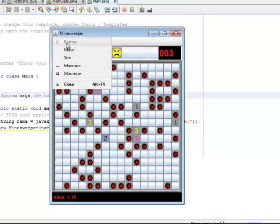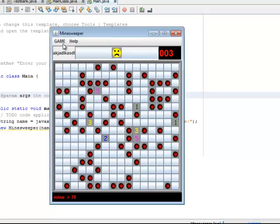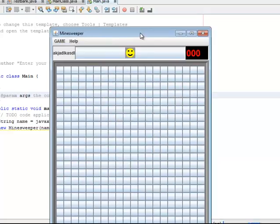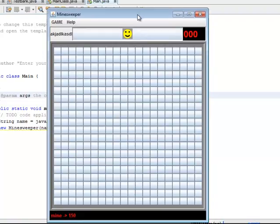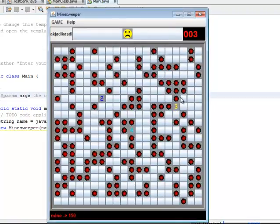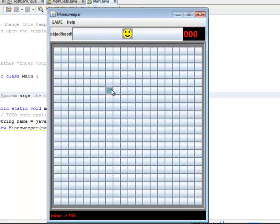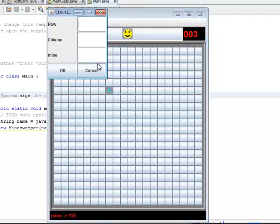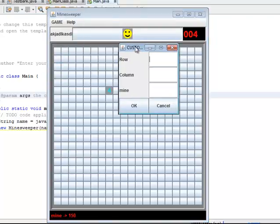And we have expert mode. Okay, so we have one hundred and fifty mines, so only experts play this level. And we have custom where you get to choose how many rows and how many columns and how many mines.